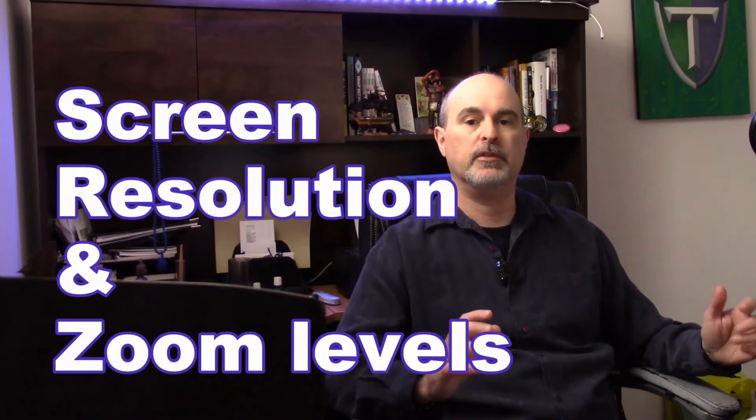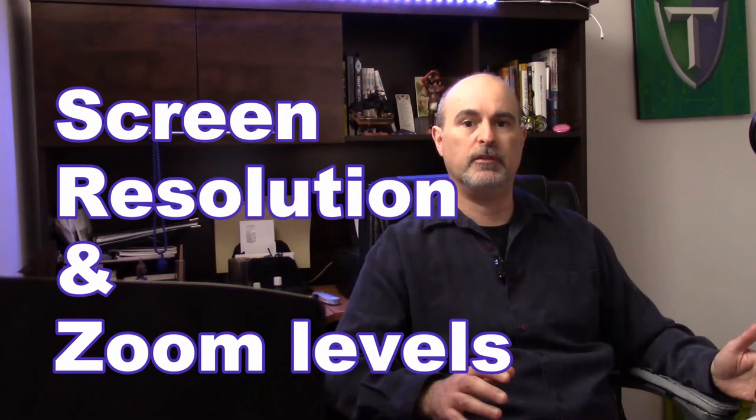Hey everyone, Daniel from TwinBytes with another tutorial for you. This time I'm going to be talking about your screen resolution.